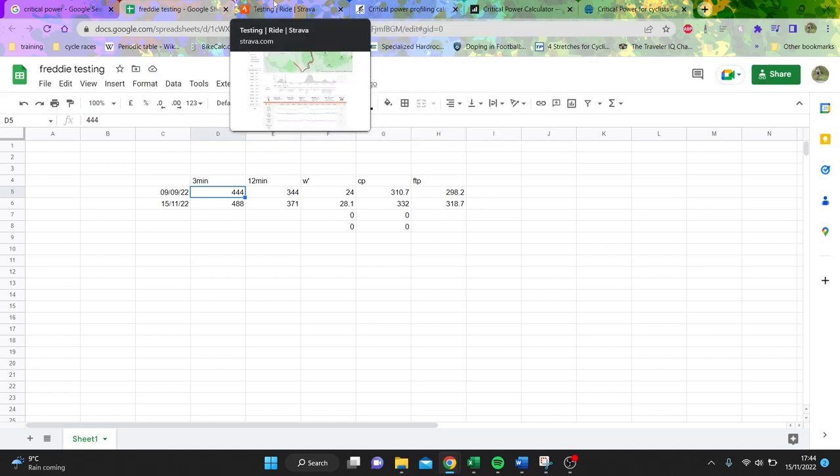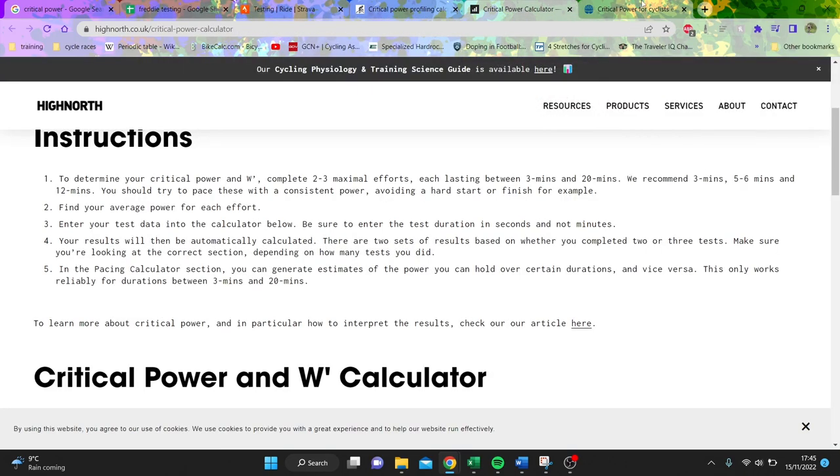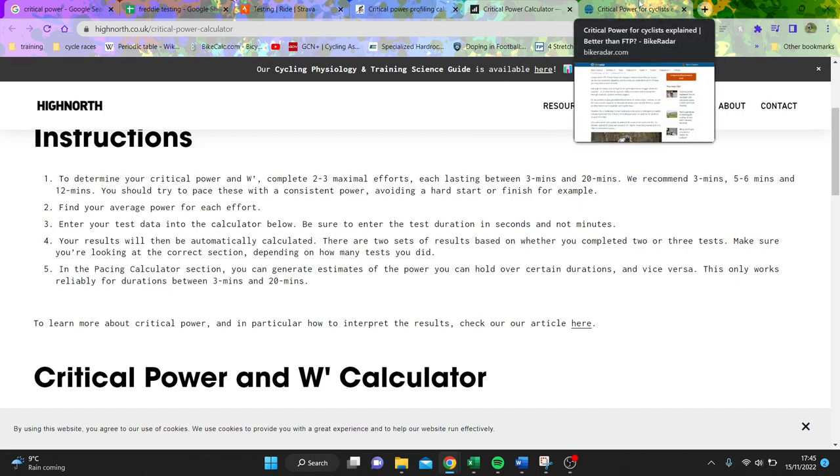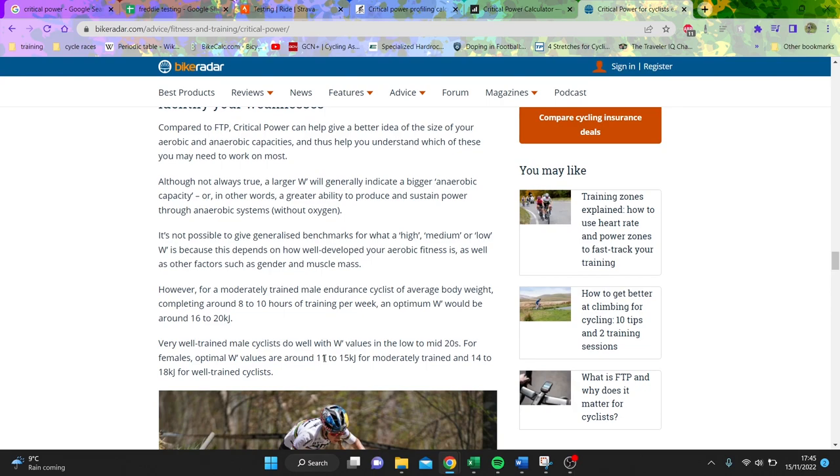Now there's a lot of different ways to do the testing as well. We'll go over to one of Tom Bell's websites. He's got quite a good article, and this also allows you to characterize what your W prime is. Obviously, critical power, everyone knows what a good number is and a bad number is because it's relative to threshold. What you can see here is that a W prime for an average male endurance rider would be maybe 16 to 20 kilojoules, and a W prime for a well-trained female could be 11 to 15 kilojoules as well.